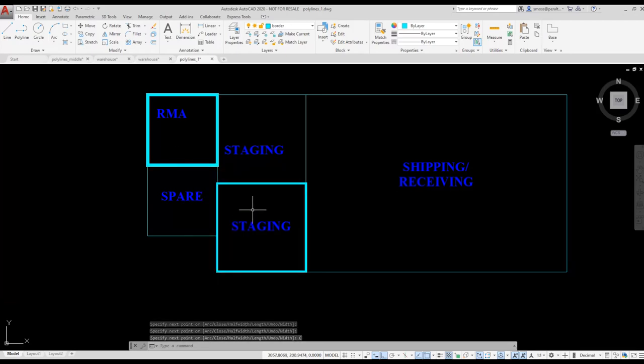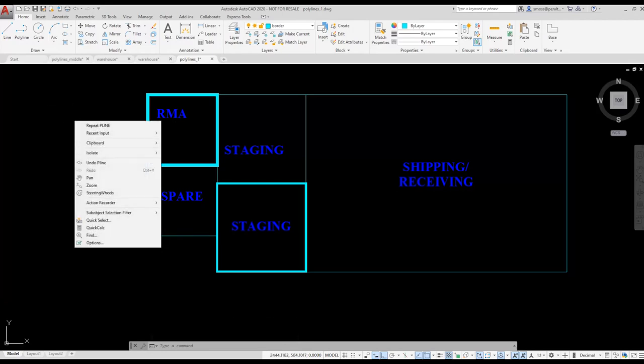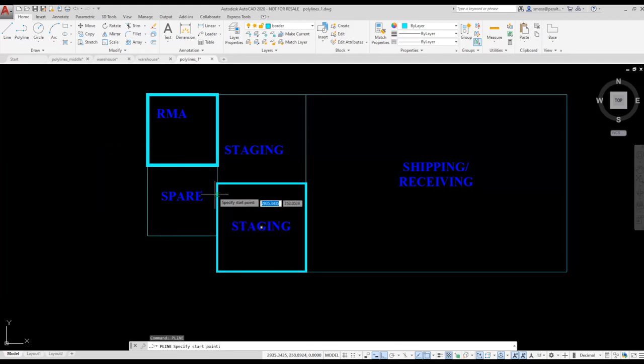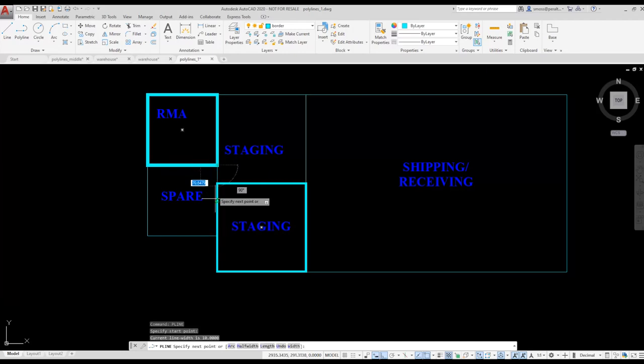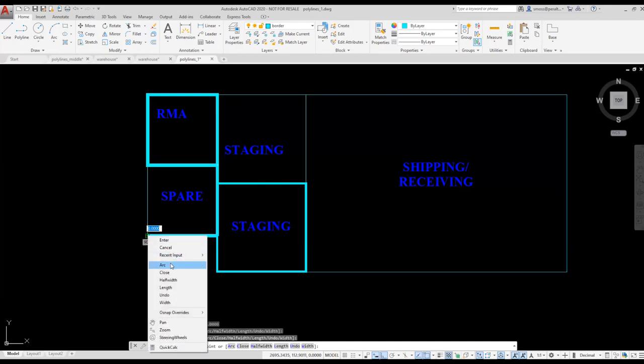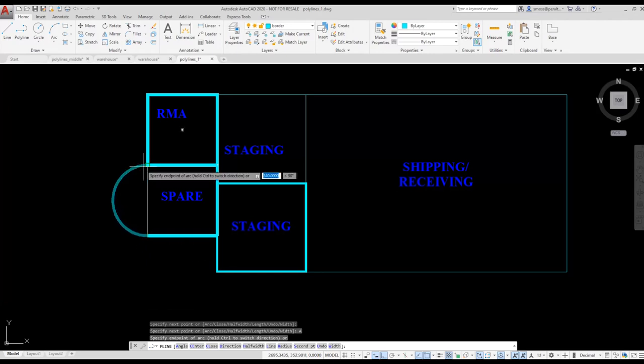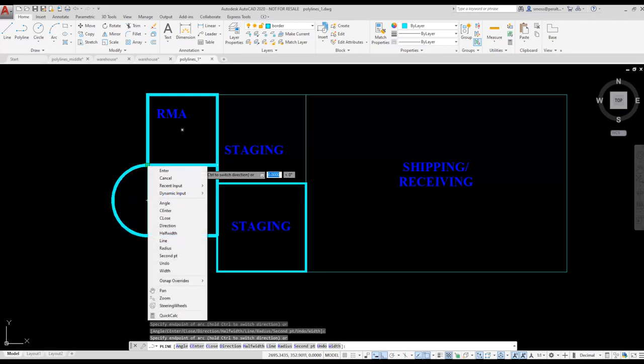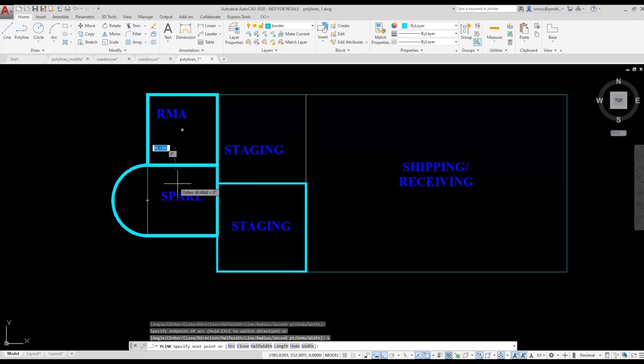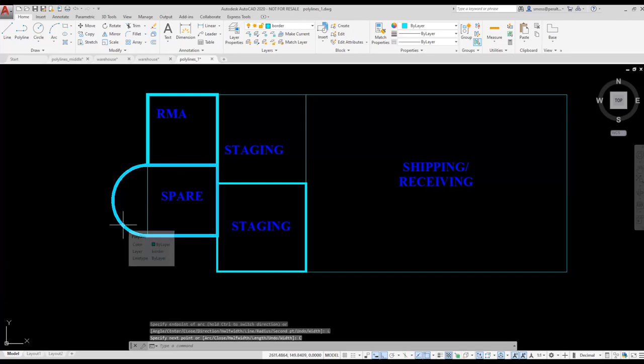For the spare area, I'm going to create another polyline, but I'm going to add an arc to the left side. Polylines can be composed of both arc and line segments. I right click and select repeat polyline. The polyline retains the last width value I entered, so I don't need to reset it. When I get to the point where I want to place an arc, I right click and select arc to switch to arc mode. Once I have selected the two points that define my arc, I right click and select line to switch back to line mode. To complete my polyline, I just right click and select close to close the polyline.